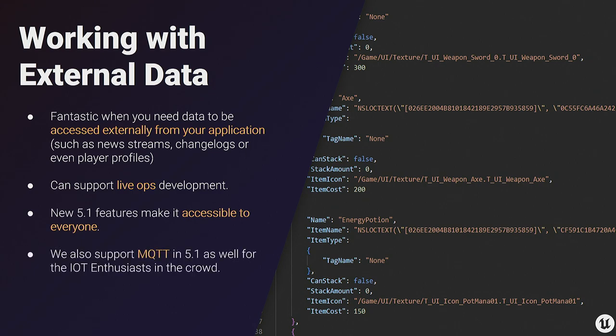With these toolsets, working with external live data is easier than ever in 5.1. As a bonus tip for IoT enthusiasts, we also have an experimental implementation of MQTT, which is another common web format.